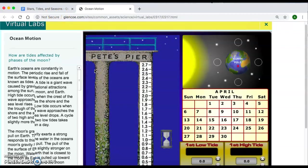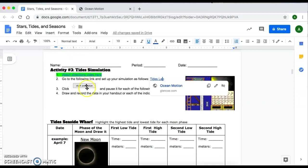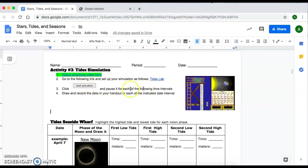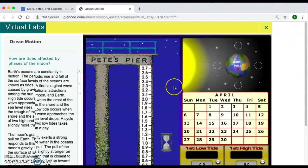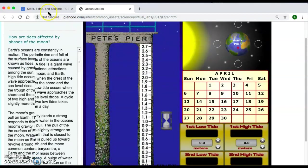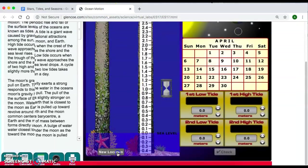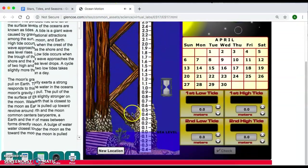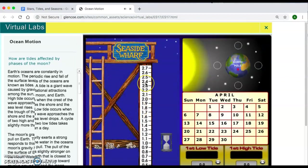Hi guys, for this part of your simulation, after you're done watching these directions on your packet and my class website, you're going to click on the tides lab link. When you do that, it'll open up this page. On your packet it'll say Seaside Wharf — you can change the location, it doesn't matter which one you choose, but make sure you choose one to collect your data.